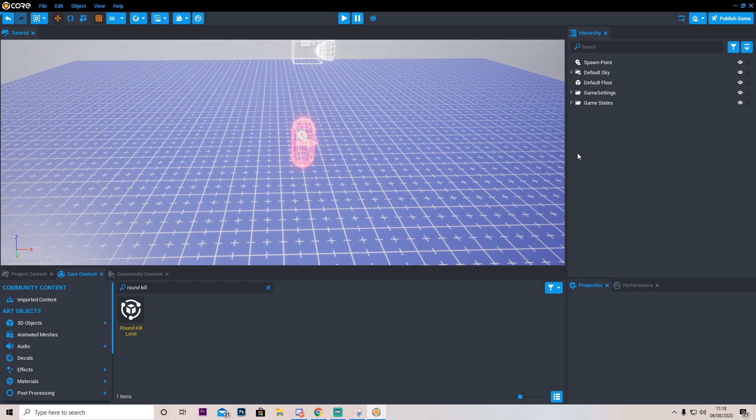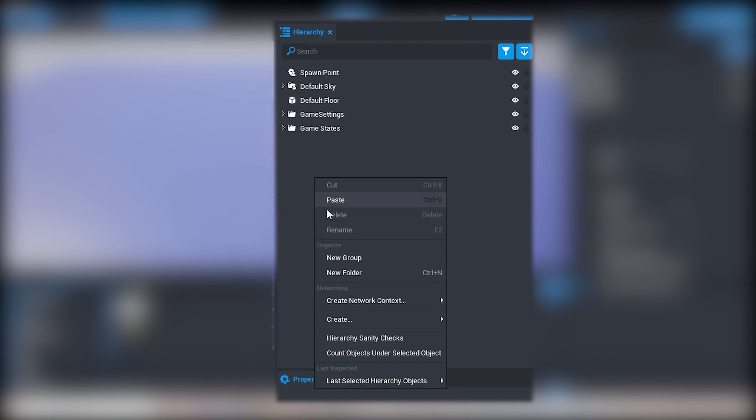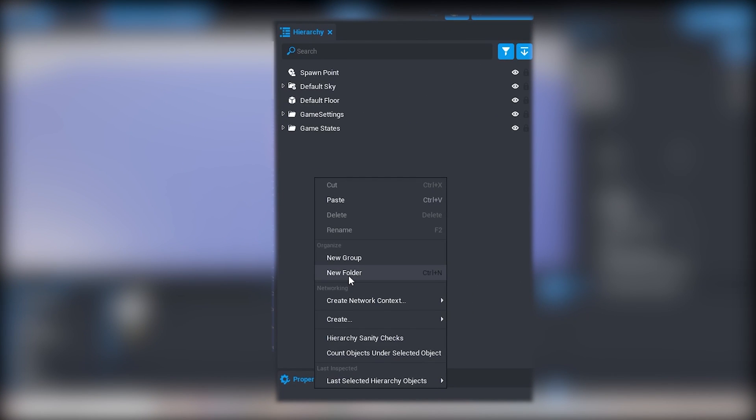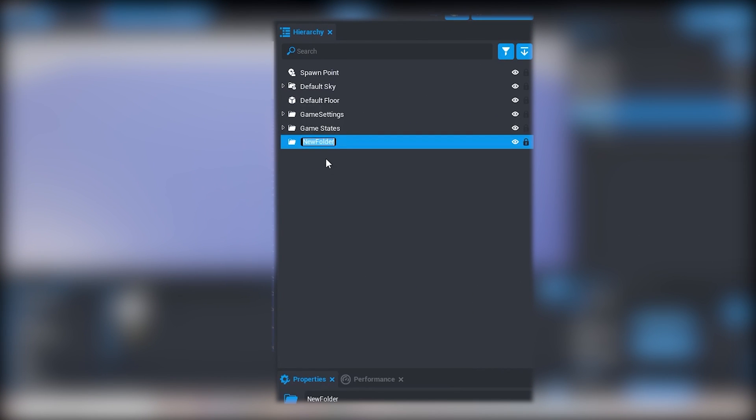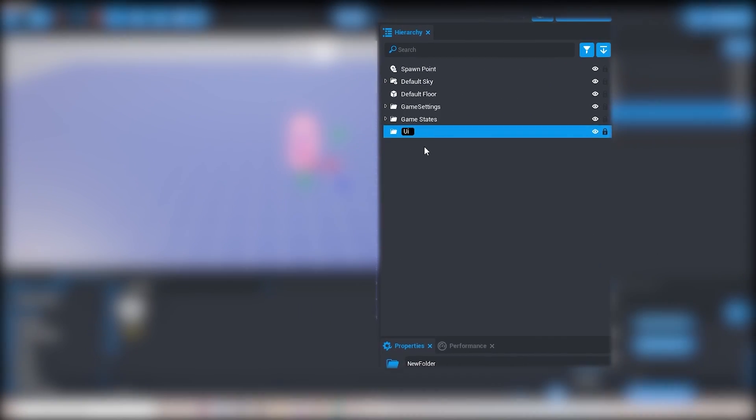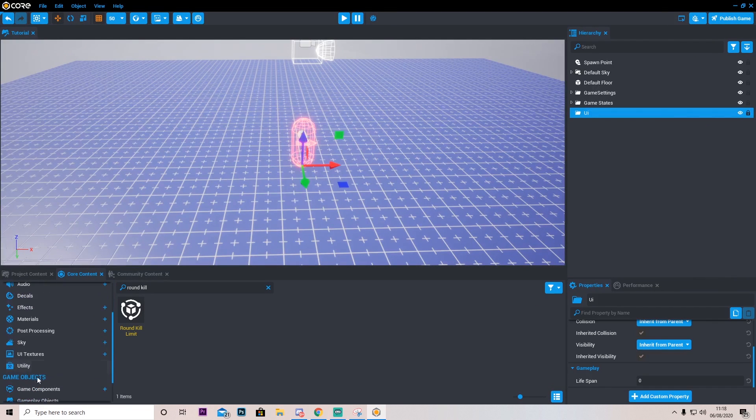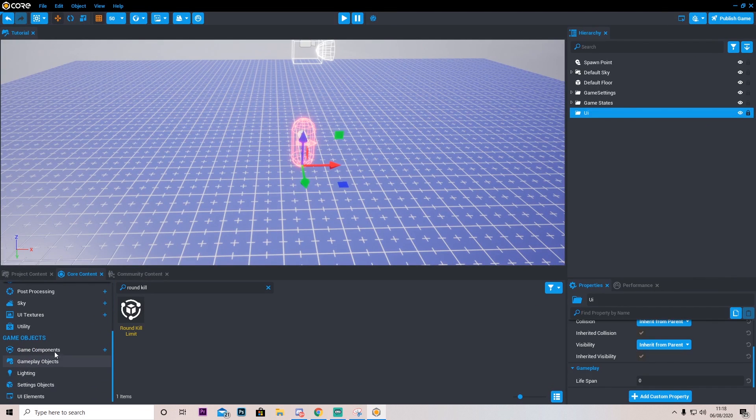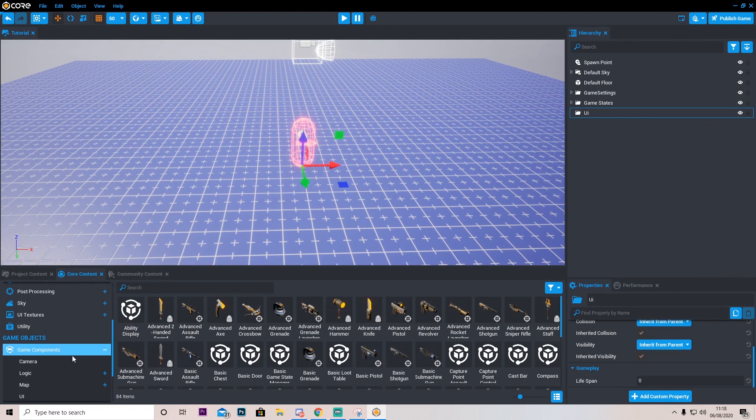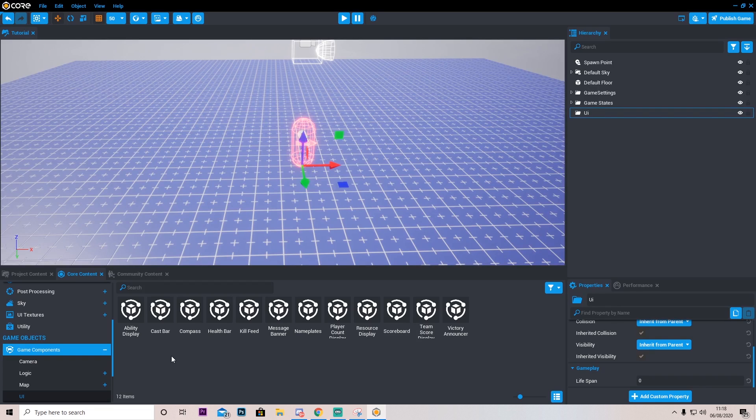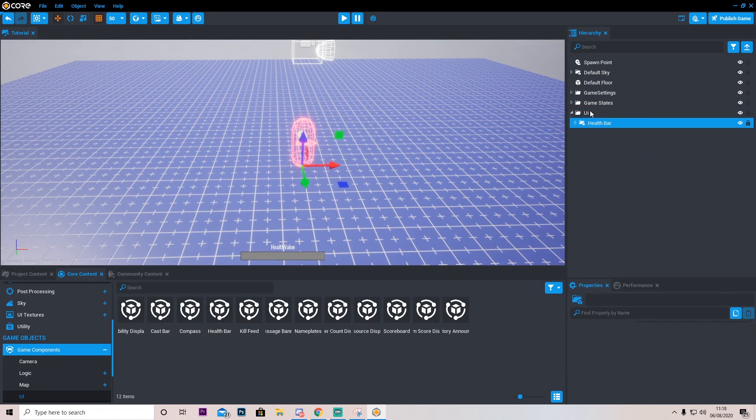So before we end this tutorial for part one I'm going to make a new folder and make some UI things. Down here we can scroll down and go into game components and press UI. This will show us a bunch of game components that are UI and it's really awesome. The first thing I'm going to go ahead and do is add a health bar.